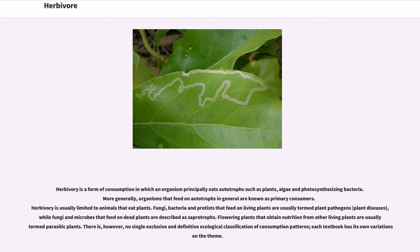Herbivory is a form of consumption in which an organism principally eats autotrophs such as plants, algae, and photosynthesizing bacteria. More generally, organisms that feed on autotrophs are known as primary consumers. Herbivory is usually limited to animals that eat plants. Fungi, bacteria, and protists that feed on living plants are usually termed plant pathogens, while fungi and microbes that feed on dead plants are described as saprotrophs. Flowering plants that obtain nutrition from other living plants are usually termed parasitic plants. There is, however, no single exclusive and definitive ecological classification of consumption patterns; each textbook has its own variations on the theme.